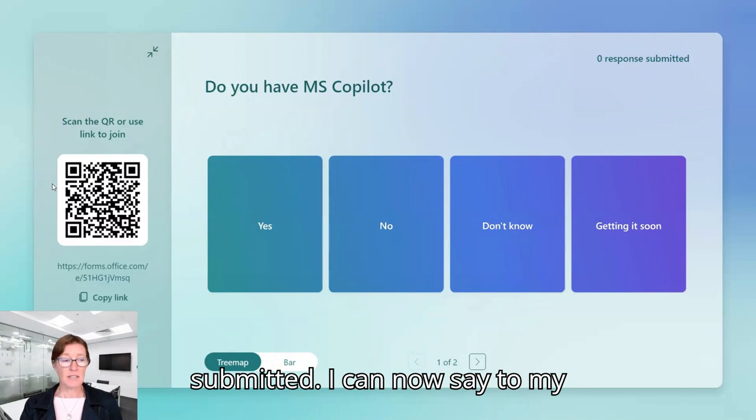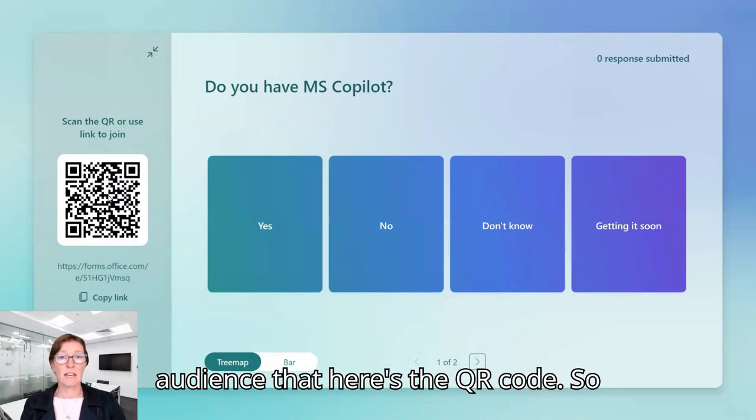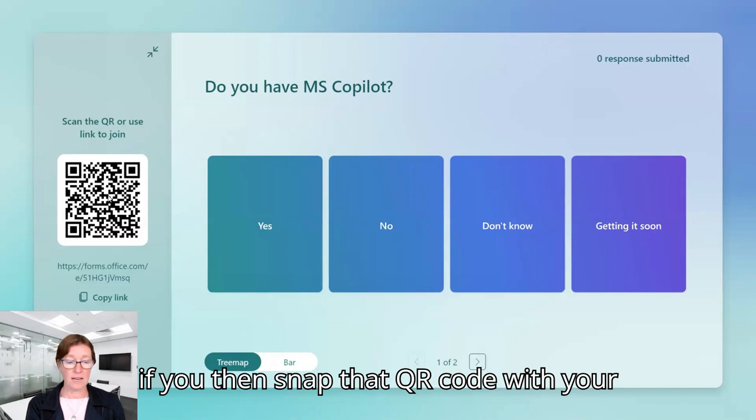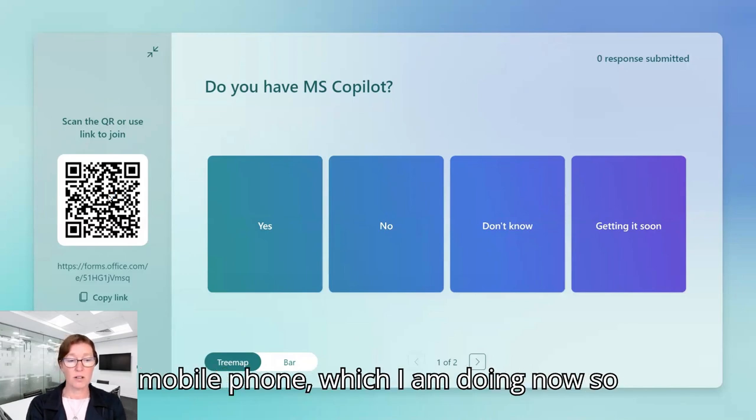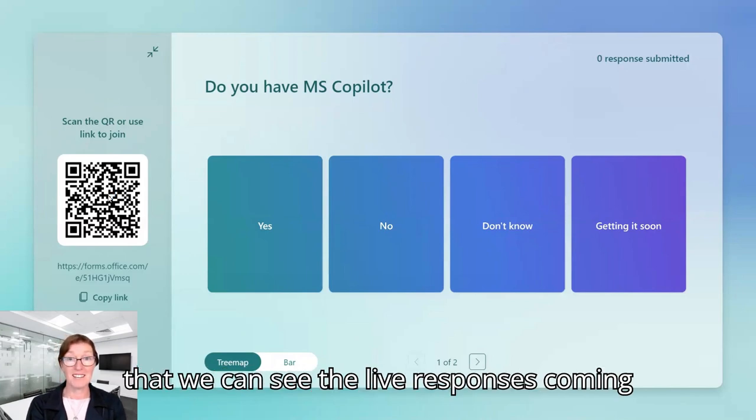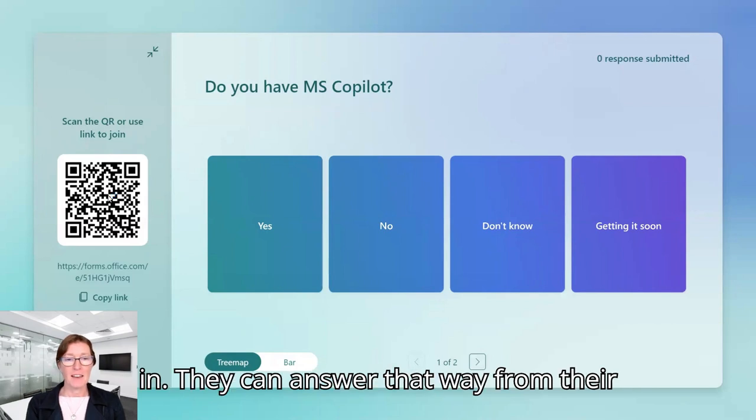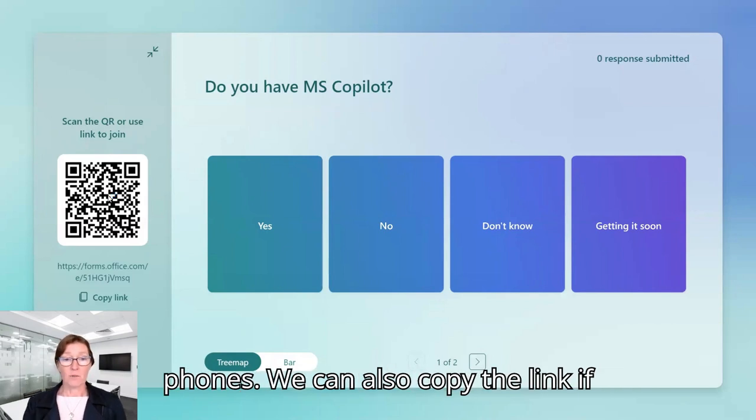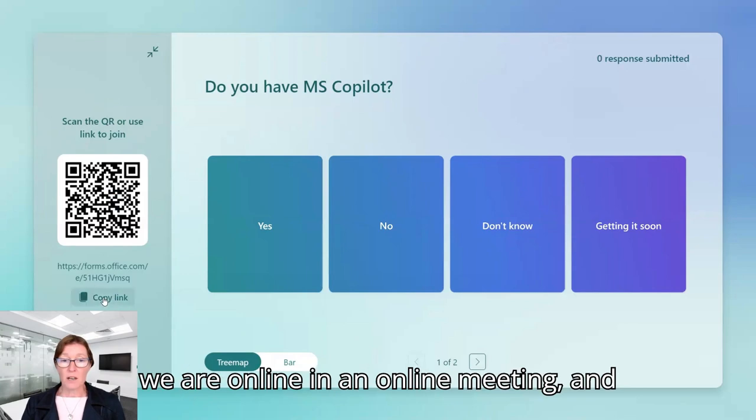So I can now say to my audience that here's the QR code. So if you then snap that QR code with your mobile phone, which I am doing now so that we can see the live responses coming in, they can answer that way from their phones.